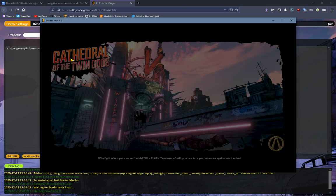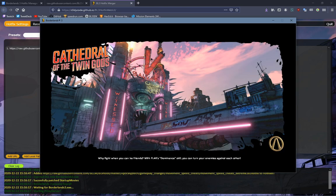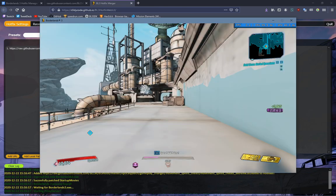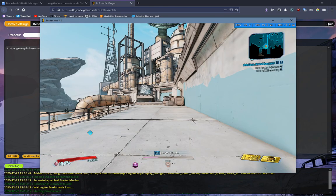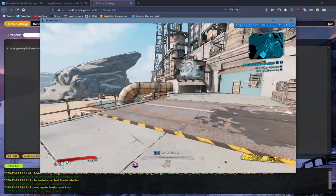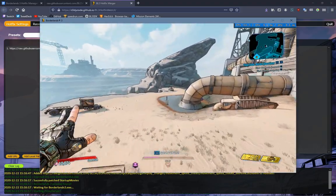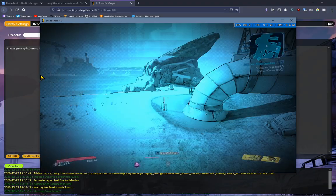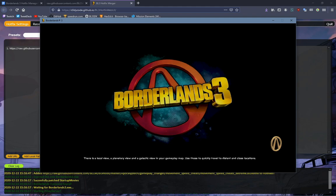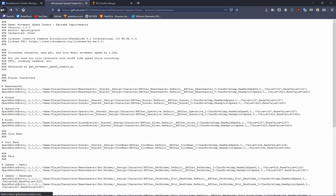So now I've loaded in, and you can tell it's working because I'm running at Mach 5. So if I quit back to main menu, that loads in.